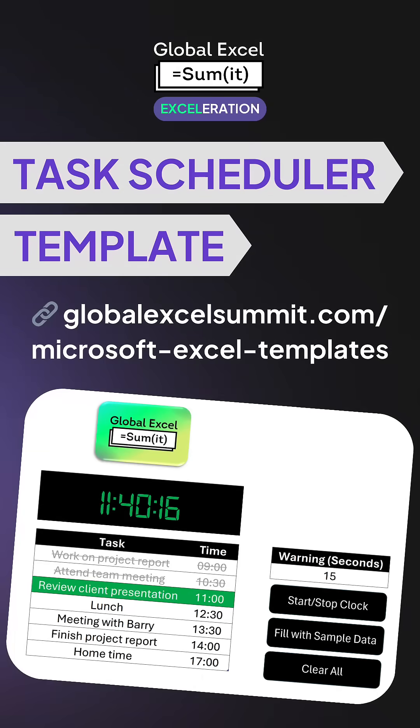To grab your free task scheduler, go to globalexelsummit.com slash Microsoft Excel templates.